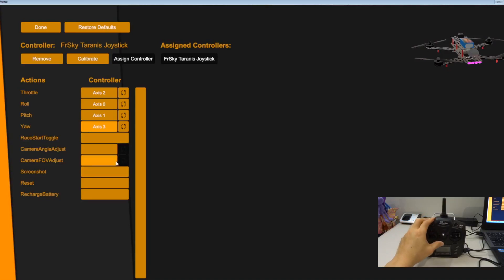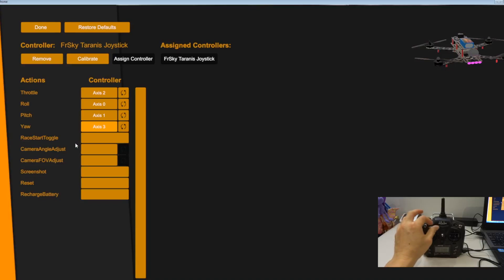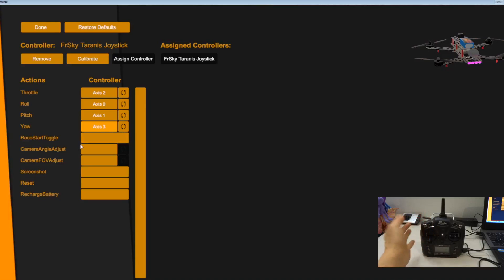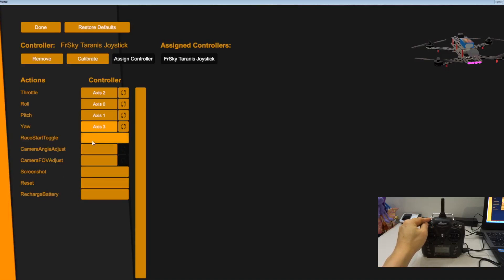So normally for camera adjustment, if you have some kind of like a slider type of thing, you can use that for camera adjustment. But this one doesn't have. So you can't really set the switch for camera adjustment. You can set the switch for restart if you want or reset. So let's set this for reset.